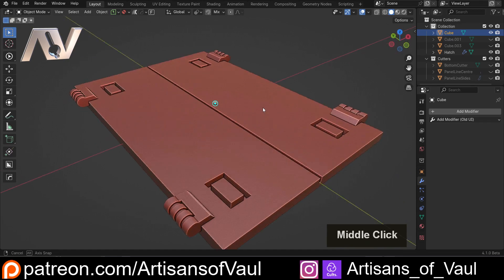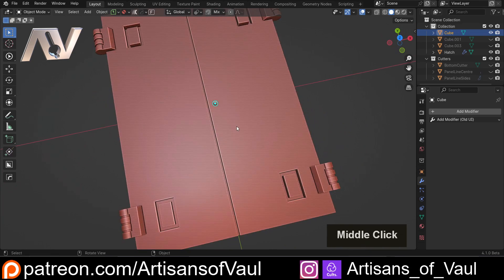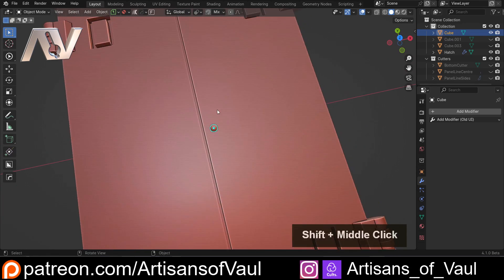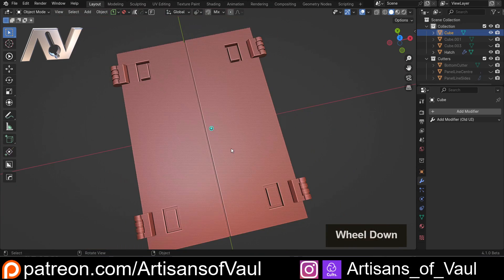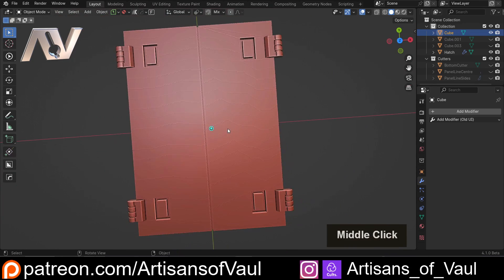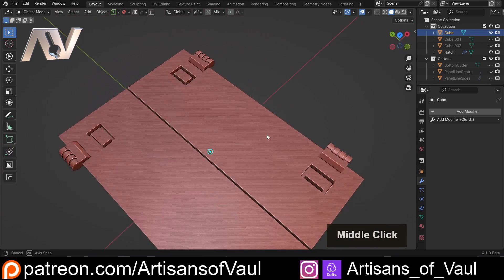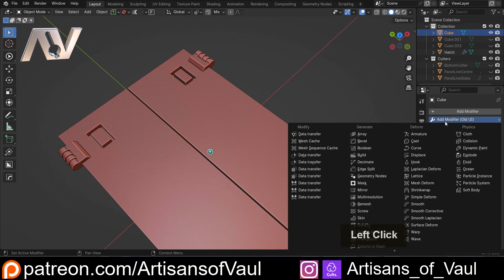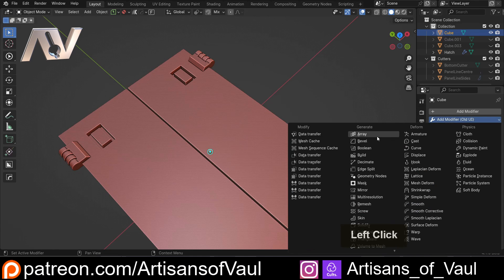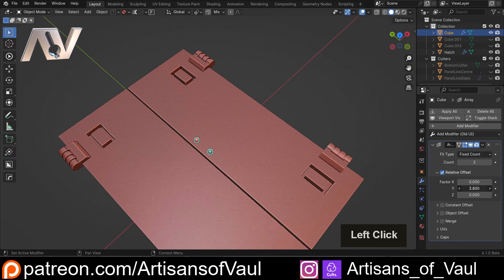I've been making a hatch for a vehicle and I want to put some rivets along the centre line. This is generally quite an easy thing to do — I just add in a modifier, add in an array. We don't want this on the X, we want it on the Y, and I can start fiddling around with the distances.